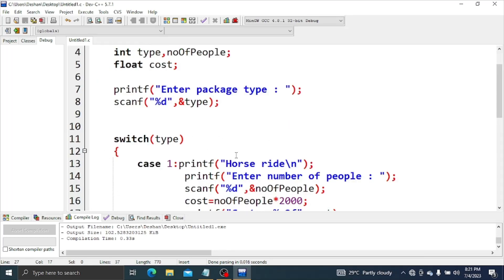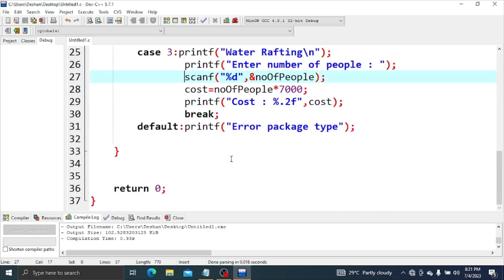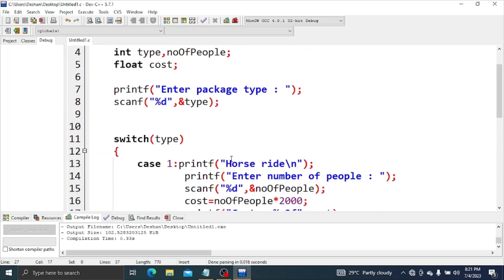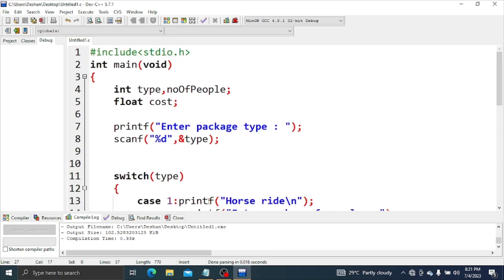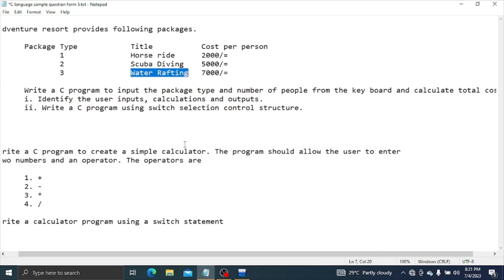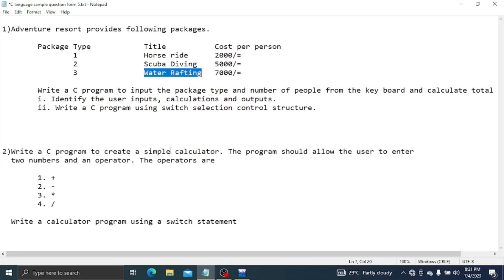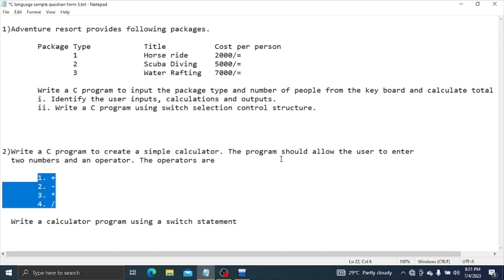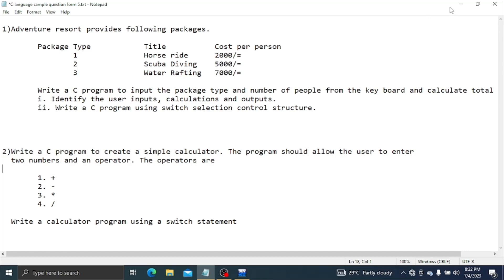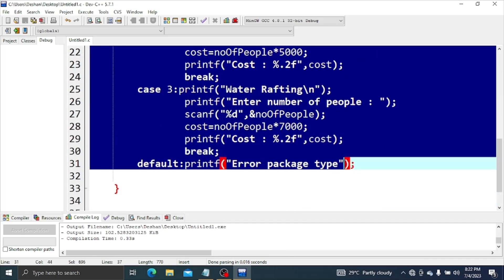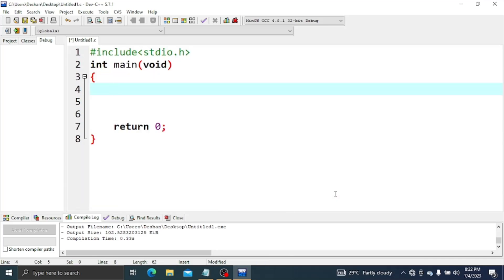You can use nested if, or you can use switch case. This is the same for the program. This is the calculator — you can use operators. If you use a calculator, we can use else or a set, but we can use else with input as well.